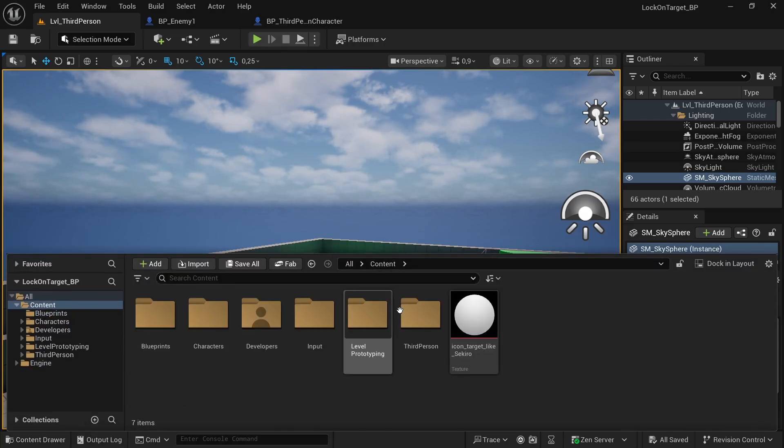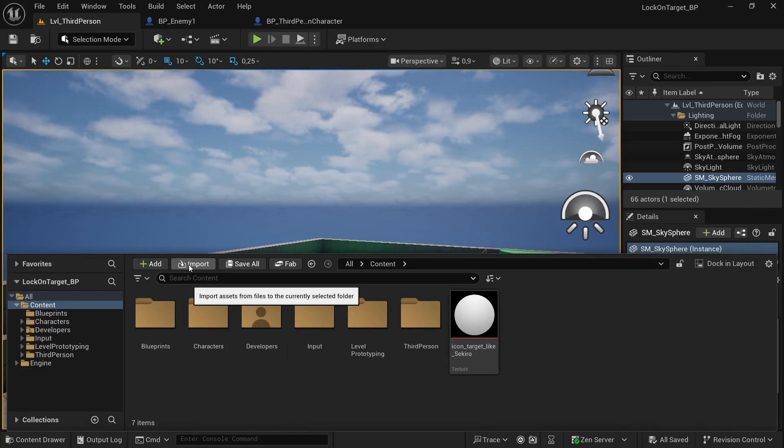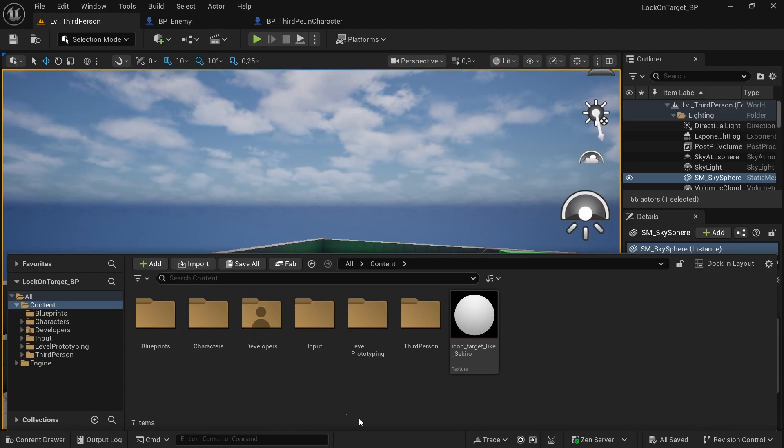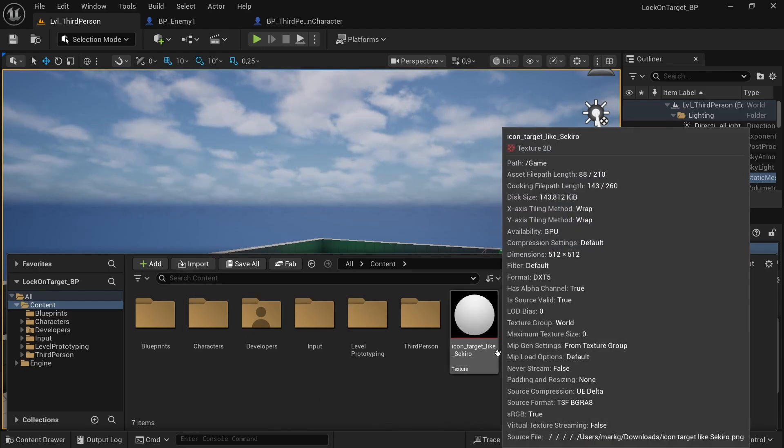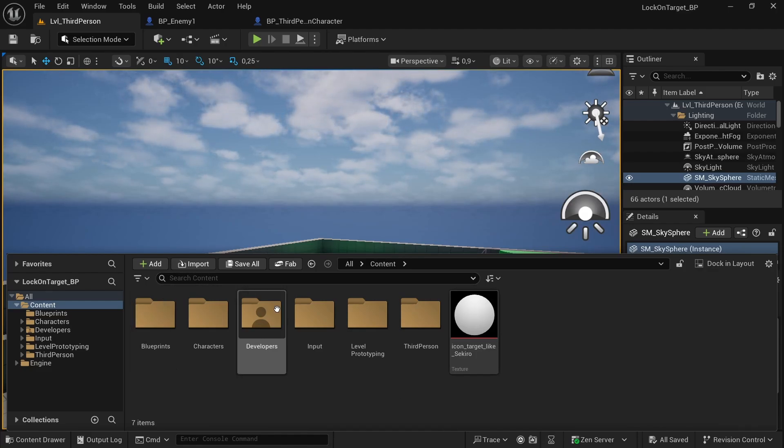Okay, so the first thing to do is basically go into Content and simply import our little icon. You can find it in the description. Of course you can use one of yours, but you must delete the background.